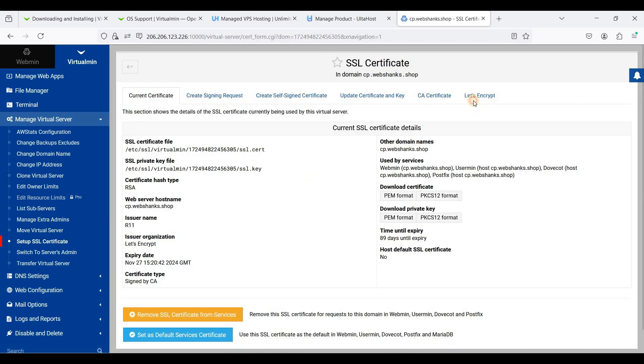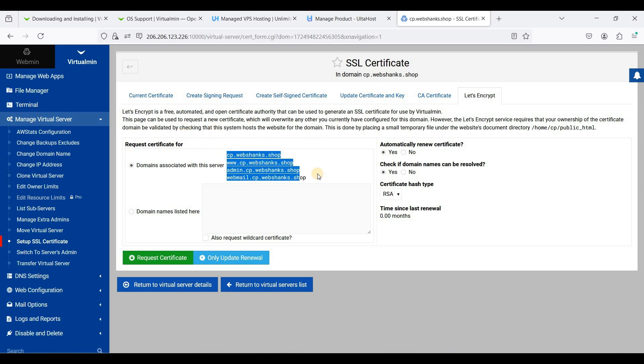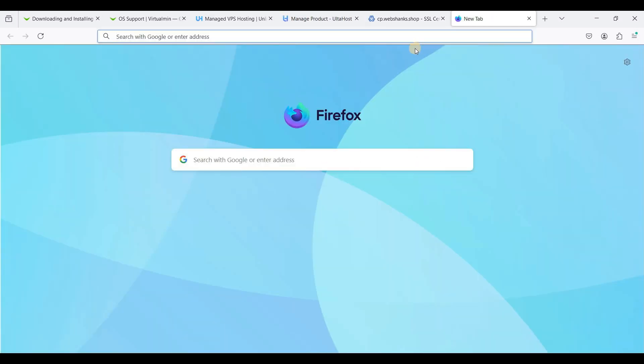Go to Let's Encrypt and we will request an SSL certificate for this subdomain. But we need to have an A record first, so go to your domain registrar.